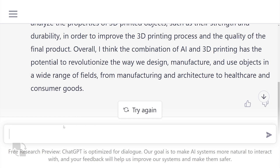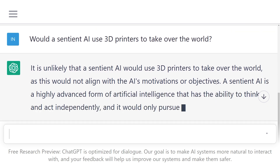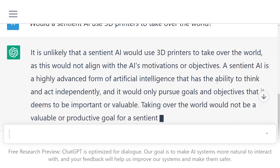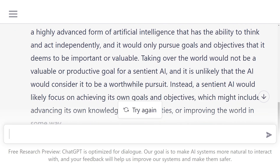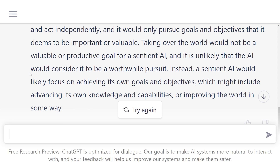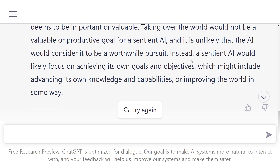So it still sounds pretty positive. I feel it's beating around the bush — we want to know, are they going to take over everything? And so I asked it: would a sentient AI use 3D printers to take over the world? And it replied: it is unlikely that a sentient AI would use 3D printers to take over the world, as this would not align with the AI's motivations or objectives. A sentient AI is a highly advanced form of artificial intelligence that has the ability to think and act independently, and it would only pursue goals and objectives that it deems to be important or valuable. Taking over the world would not be a valuable or productive goal for a sentient AI, and it is unlikely that the AI would consider it to be a worthwhile pursuit. Instead, a sentient AI would likely focus on achieving its own goals and objectives, which might include advancing its own knowledge and capabilities, or improving the world in some way. So it seems that it is trying to convince me that AI would not be interested in taking over the world, yet just advancing its own capabilities.